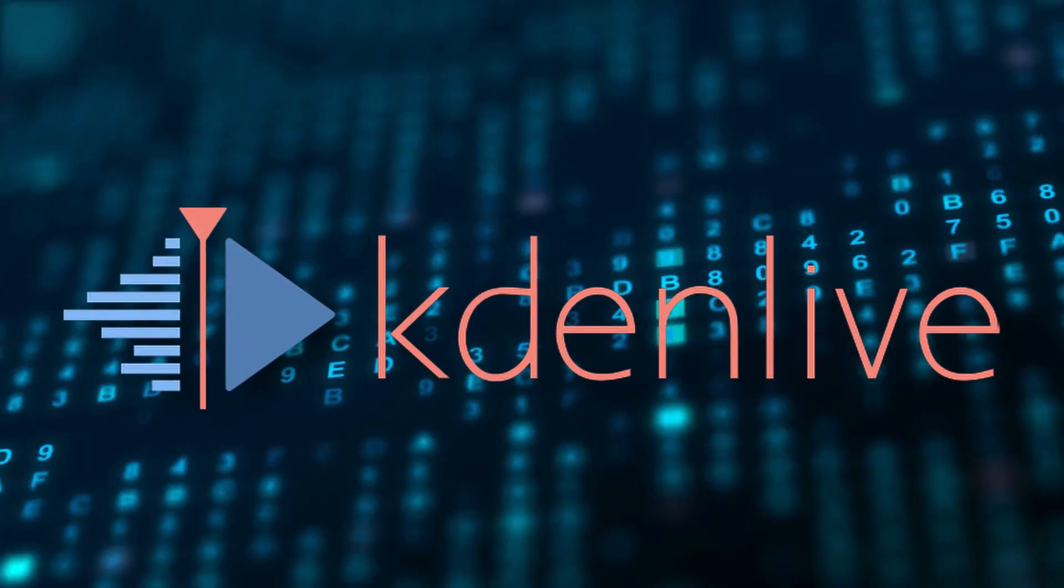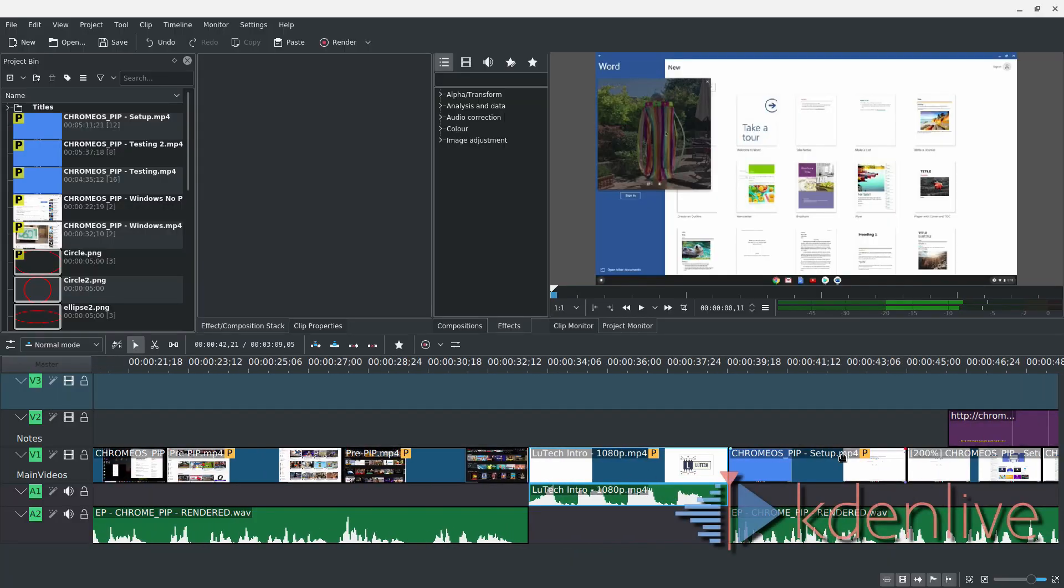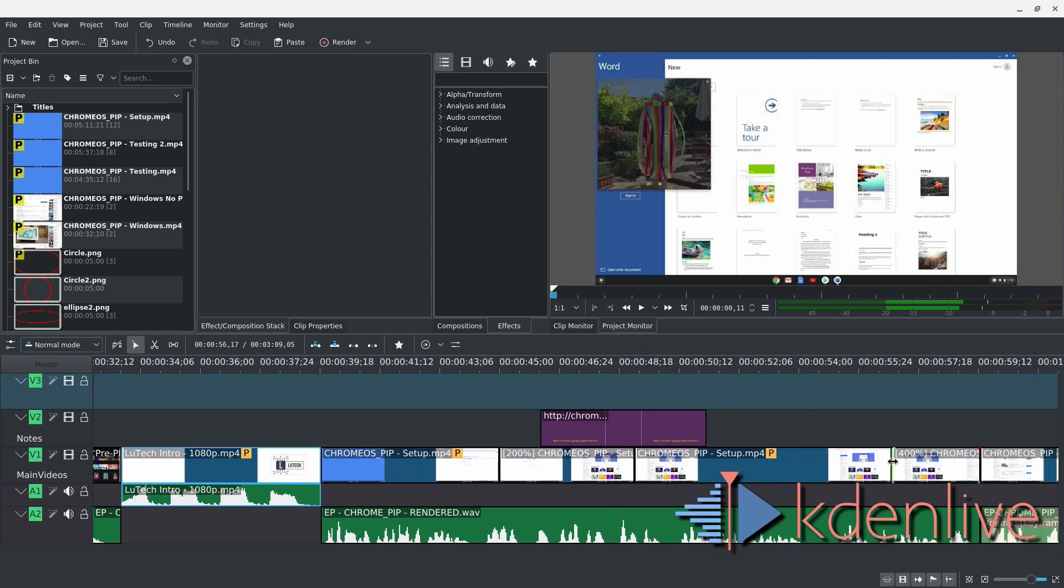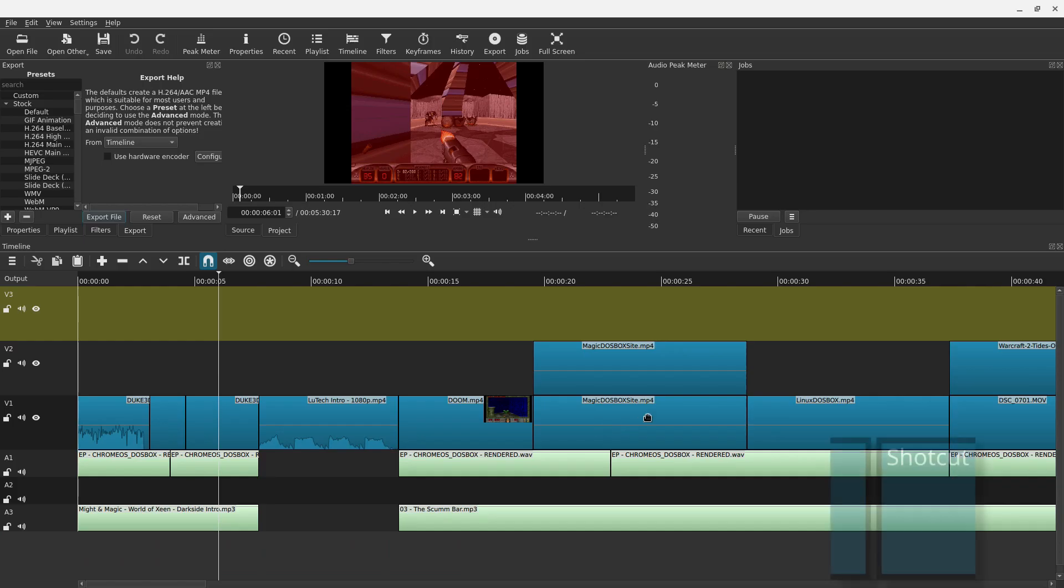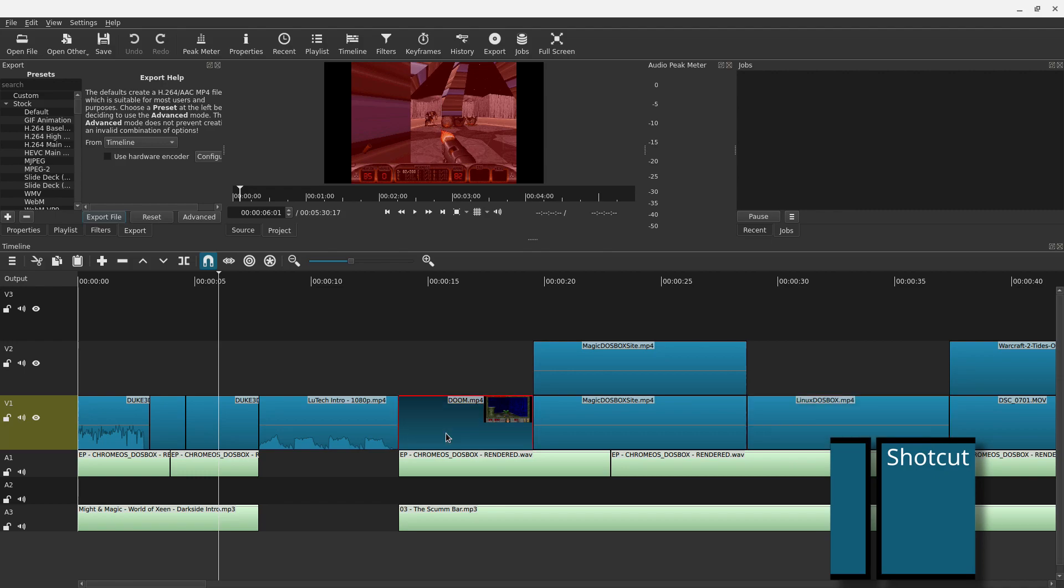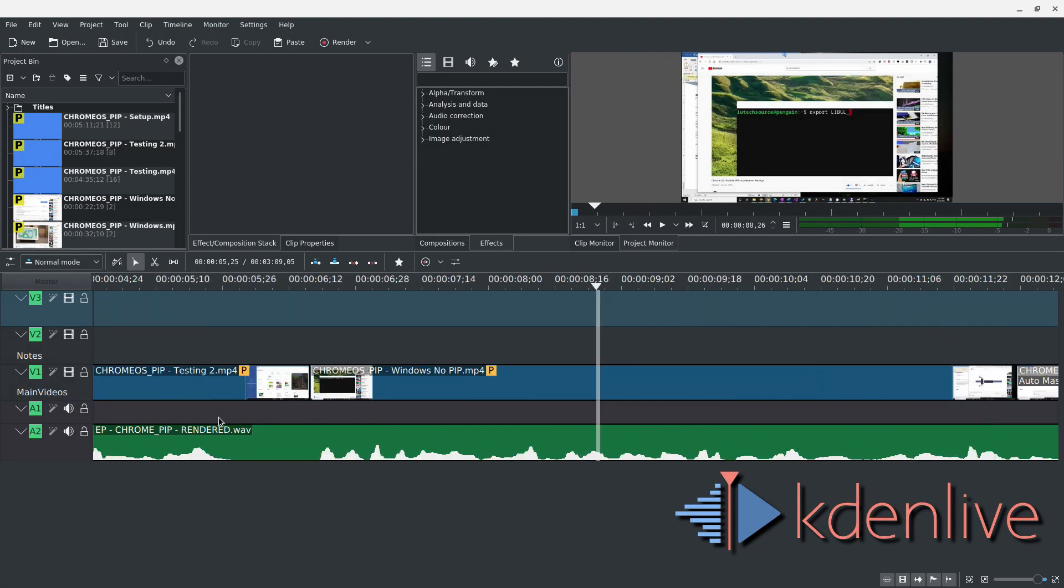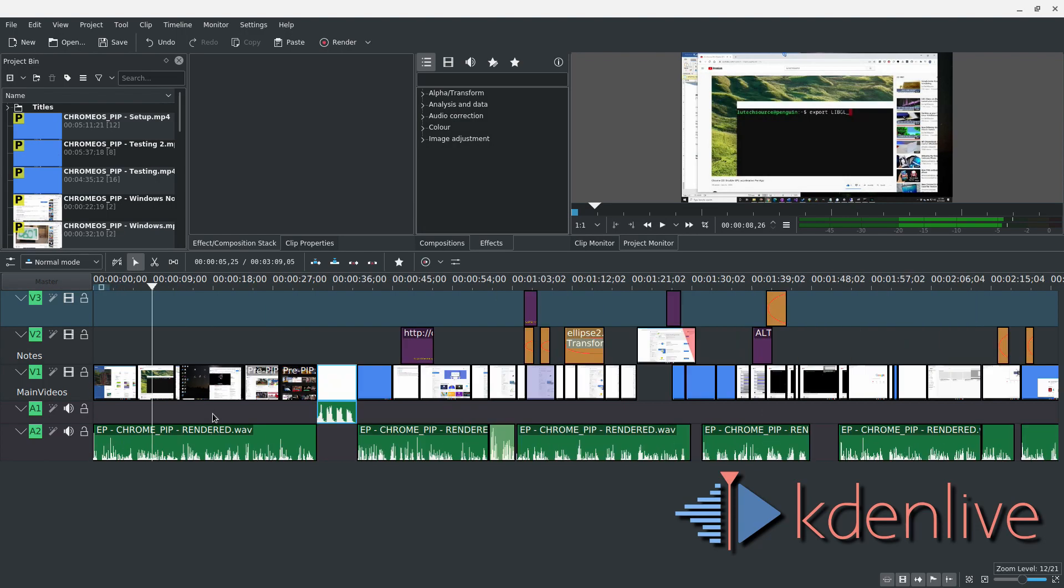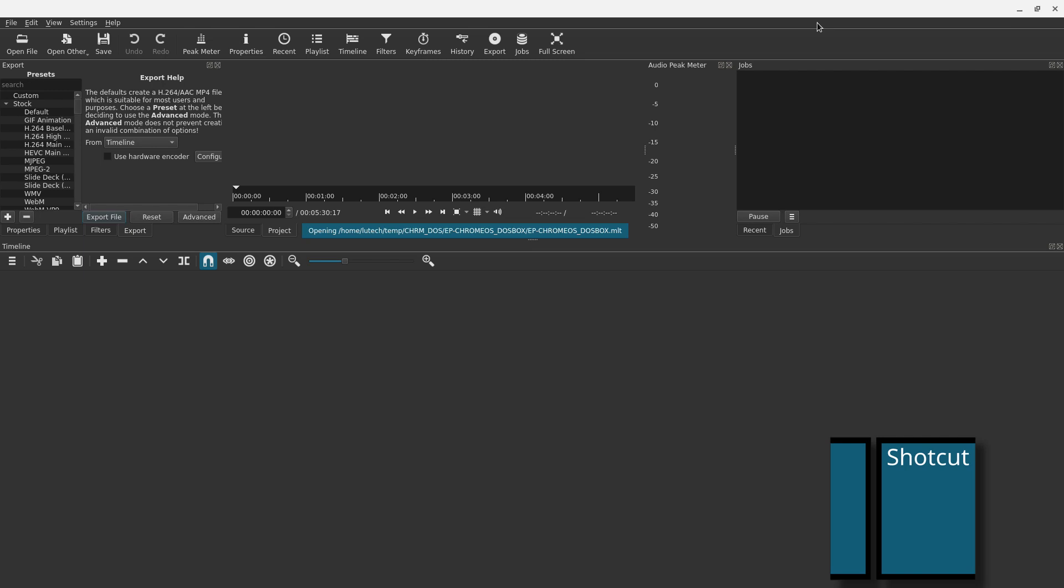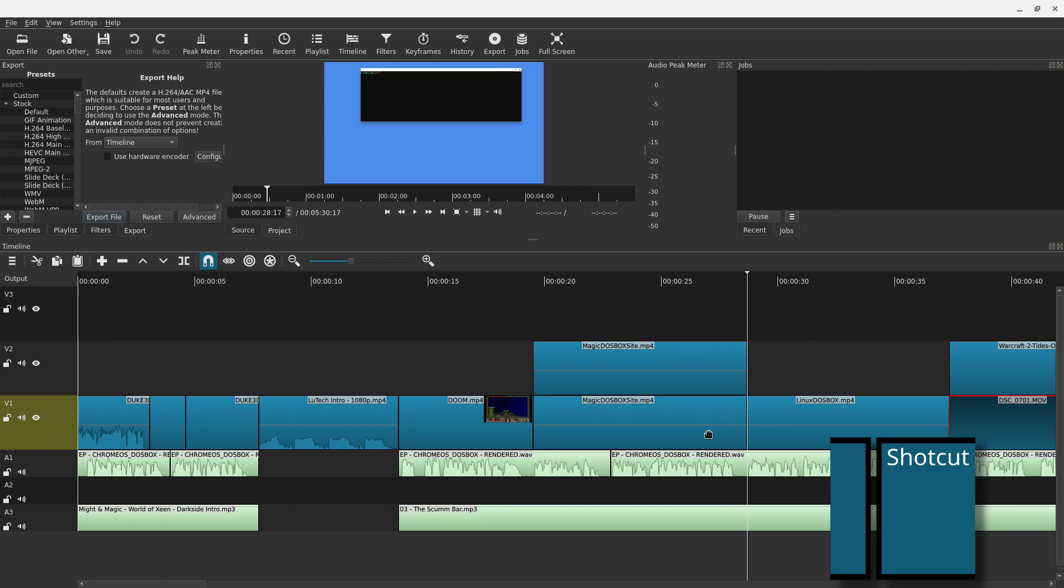So why Kdenlive? Well, it had better overall performance, especially while navigating the timeline. With Shotcut, every time I selected a clip, there was a slight pause before I could continue editing. This became very annoying and frustrated me. Zooming in and out of the timeline was also faster on Kdenlive, which made editing more pleasing. Projects also took a long time to completely load in Shotcut, whereas in Kdenlive, they loaded much quicker. And every once in a while, Shotcut would crash on me. This never happened in Kdenlive.